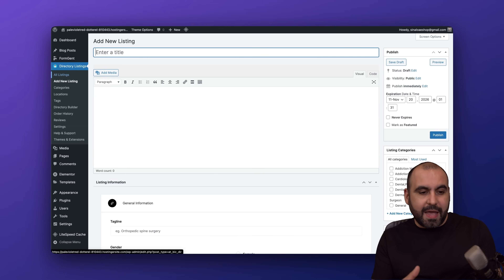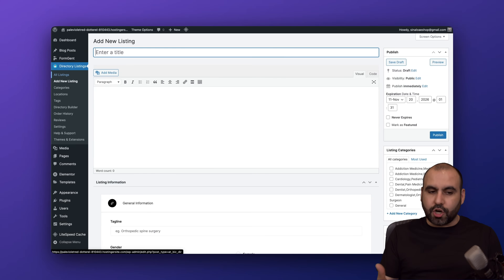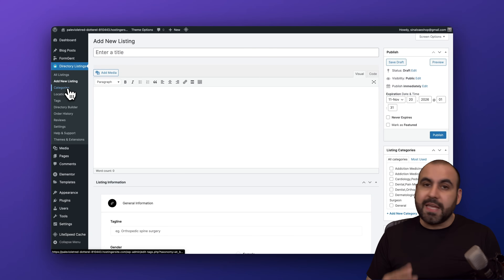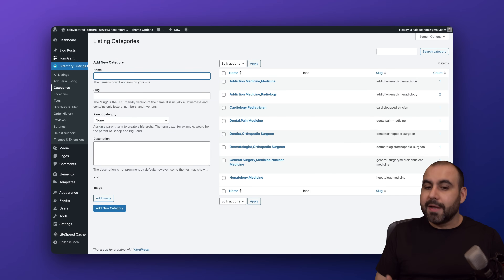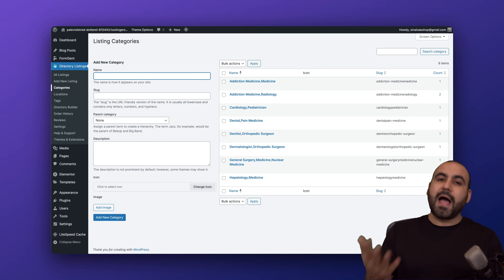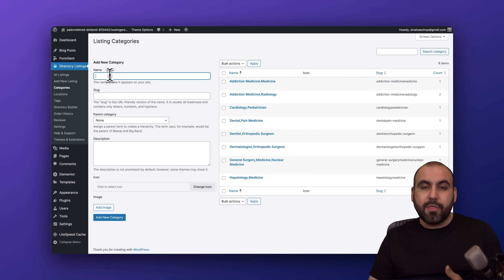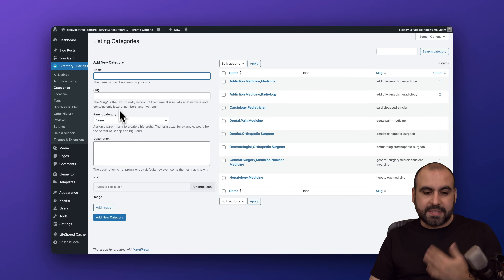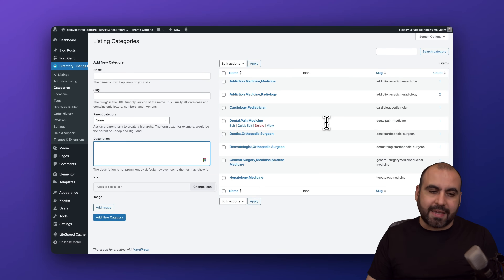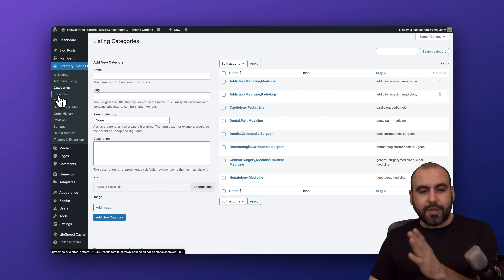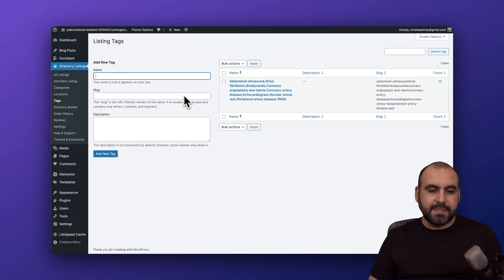On the left, I recommend filling out the details when getting started — for example, taking the time to create the categories needed for your directory. I've added demo data so I already have that started, but you can add categories you need by filling in the name, slug, and description. Same thing goes for location and tags — add them right here.